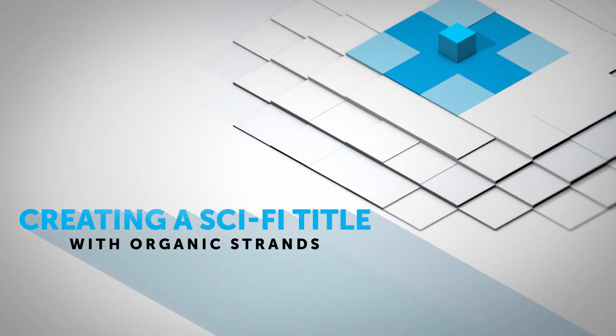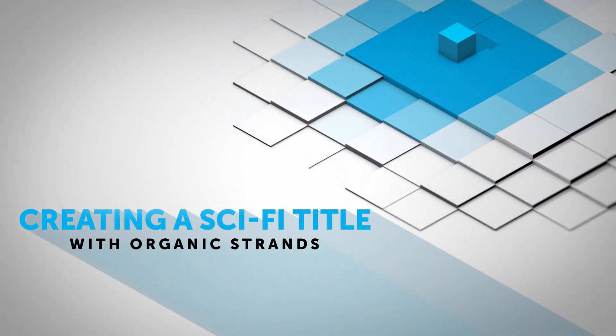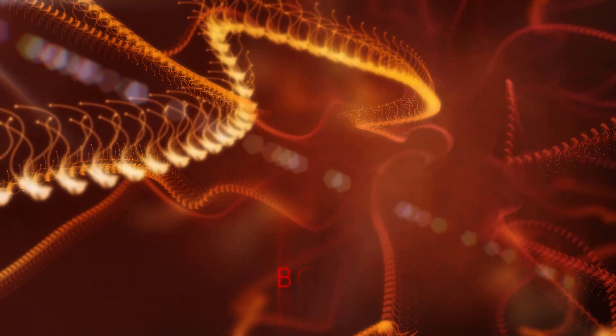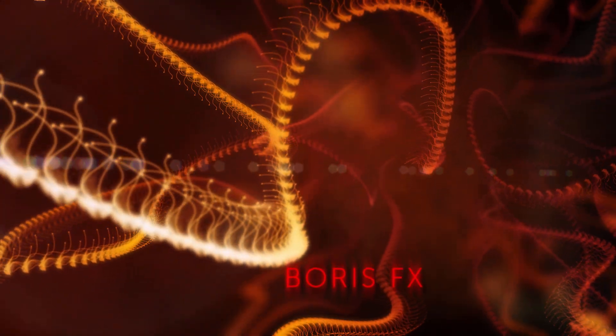Hi, I'm Vin with Boris FX, and in this quick tutorial, I'm going to use the Organic Strands filter to create exotic visual effects like these, which are perfect for opening title sequences.